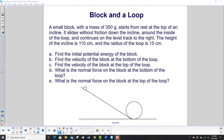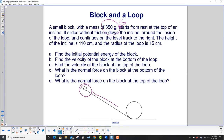Block and a loop. A small block with a mass of 350 grams — so right away we have an issue, we have to convert that to kilograms. It starts from rest at the top of an incline, slides without friction down the incline, around the inside of the loop, and then continues on. The height of the incline is 110 centimeters — there's another conversion — and the radius of the loop is given — that's another conversion.